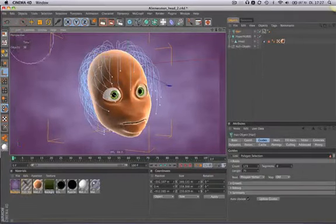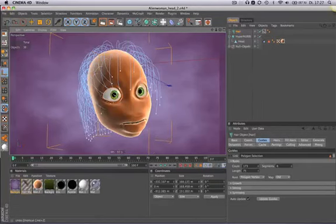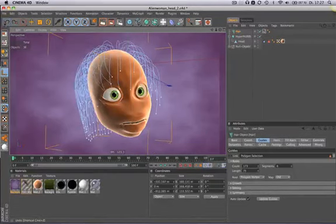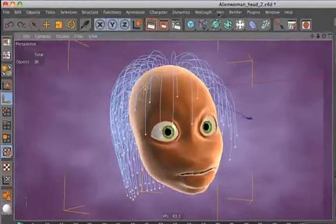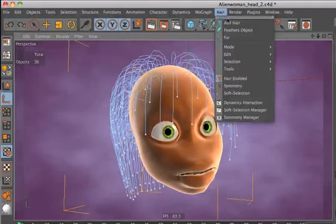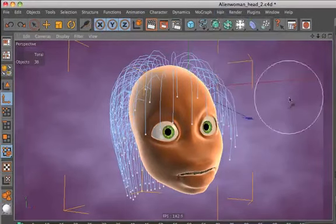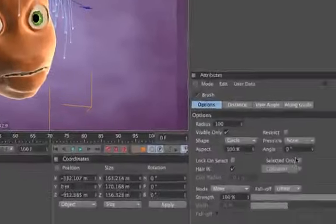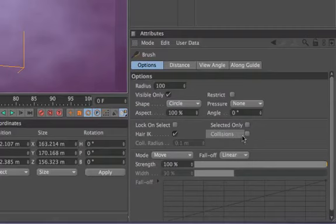To avoid that, we've got a nice feature for you. Simply go to the hair menu, then select Tools, Brush, and there you will find the option Collisions.